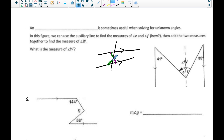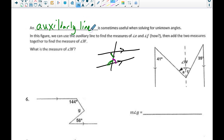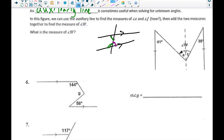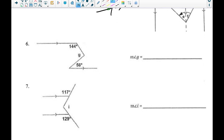Sometimes we'll draw an auxiliary line to help us out. Looking at example number six, an auxiliary line is just an extra line we draw in the picture that lets us solve for the rest of the angles. A lot of times those lines are going to be parallel to lines we already have.